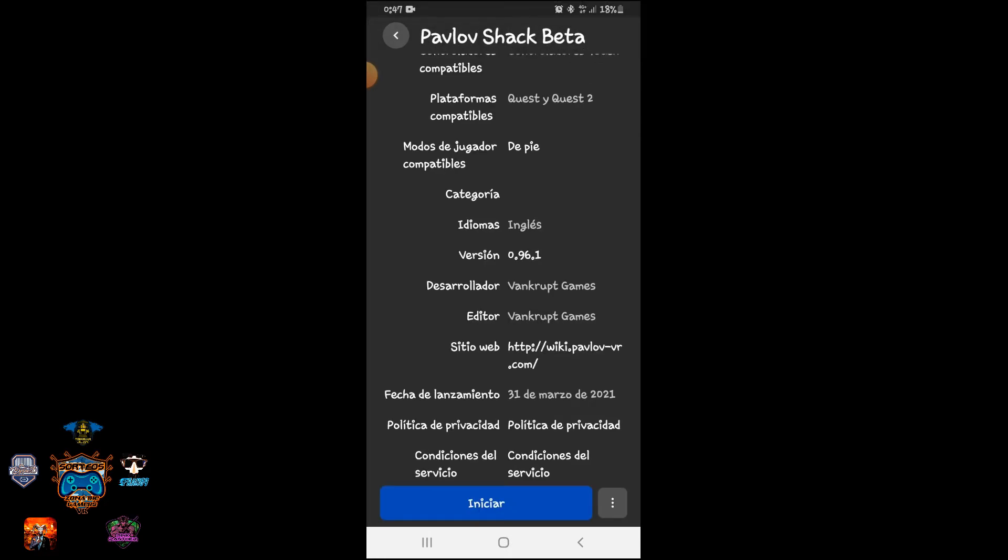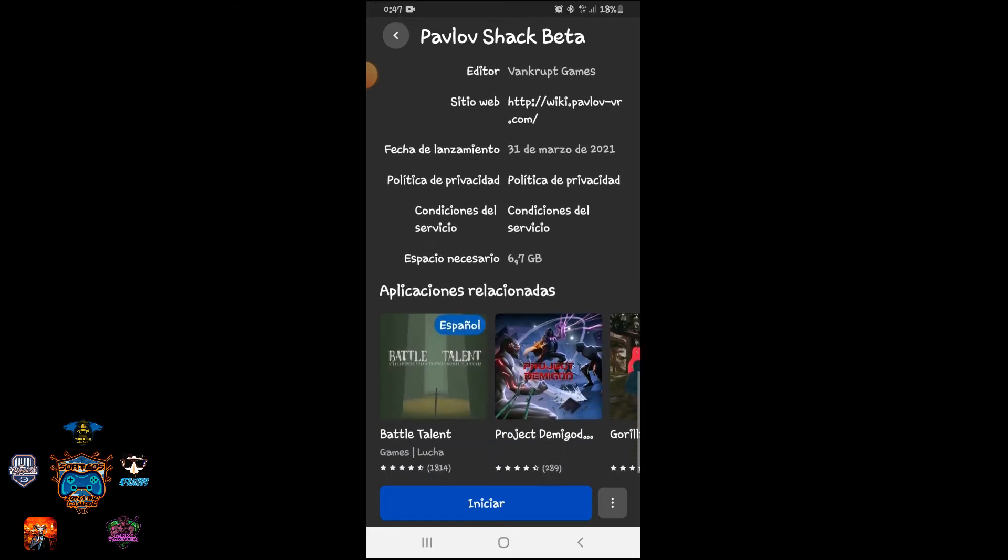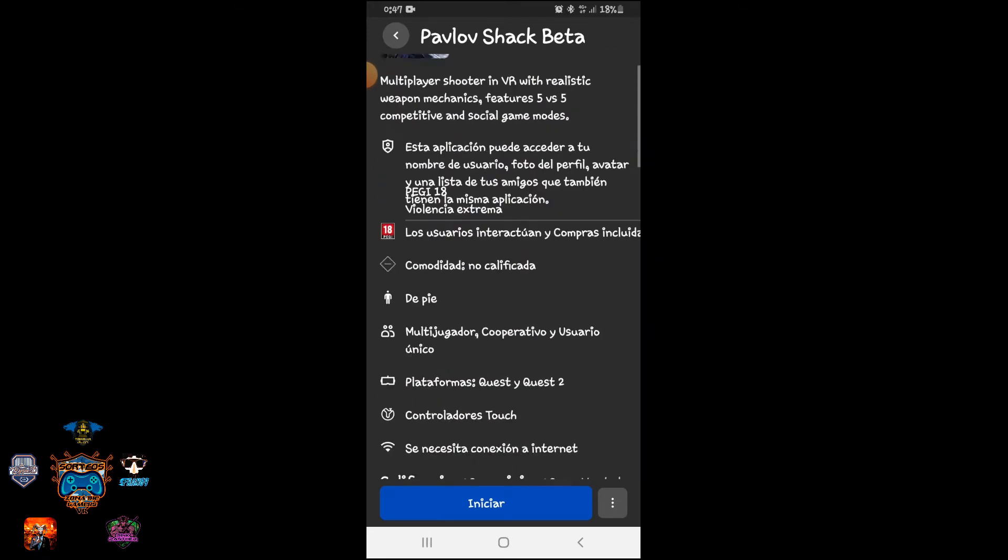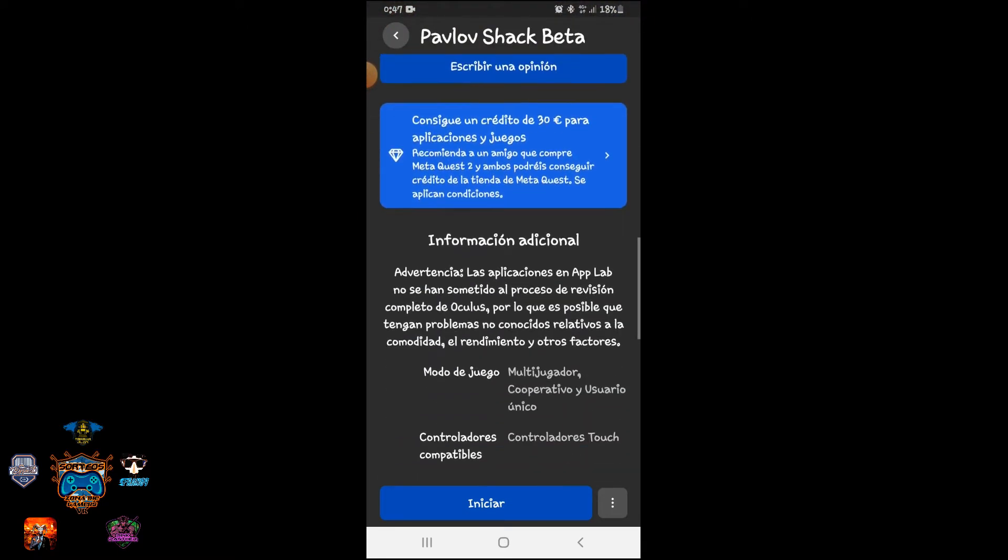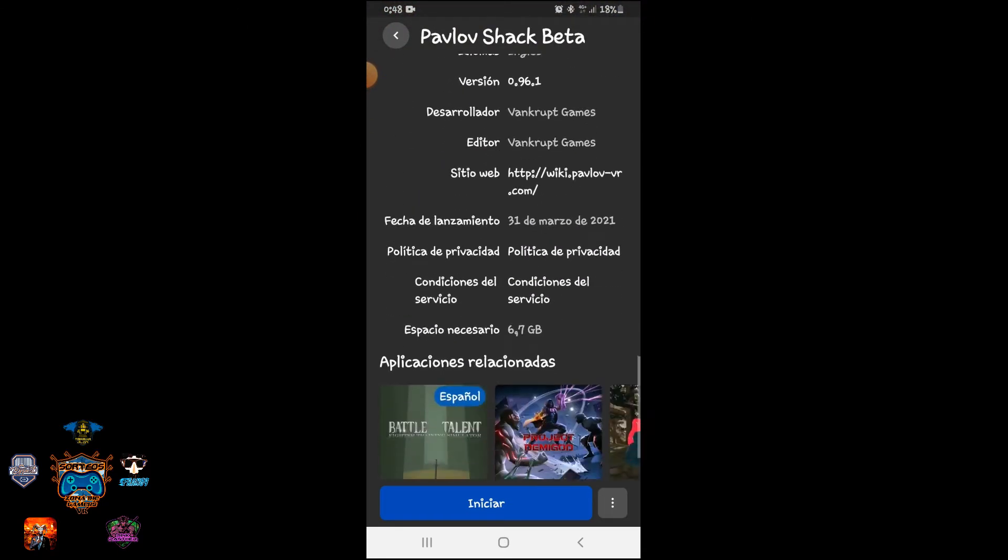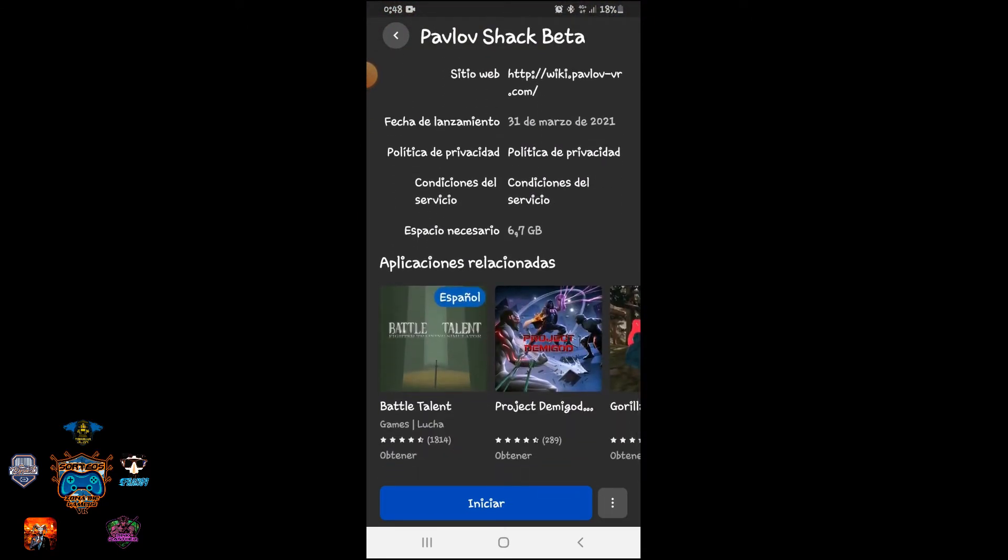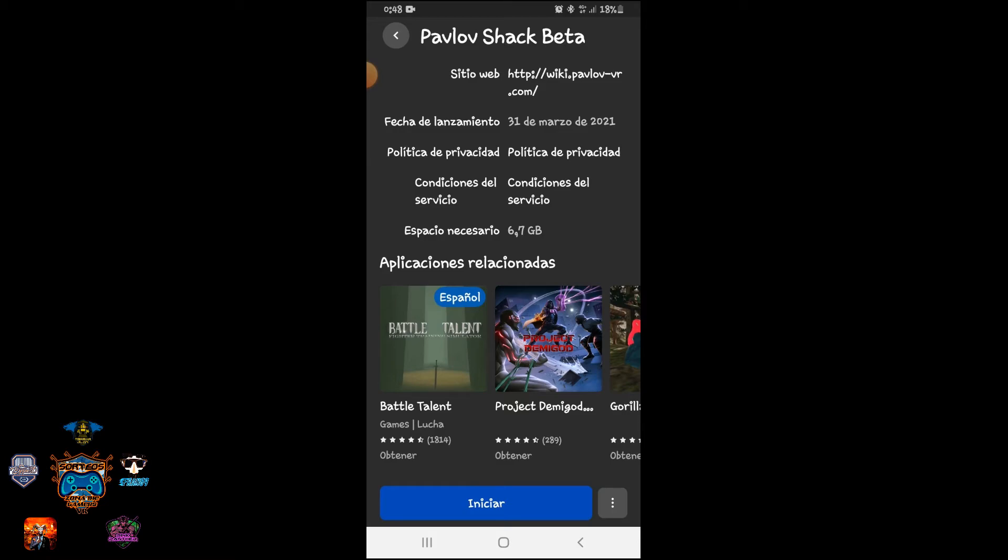We select and we see, we verify that here it's already 0.96.1 and in theory we would already have it changed. You have seen that before we started from the headset, we started the application without any problem. In theory, now if everything has gone perfectly, we should have that to update from the headset, and once updated from the headset we will have installed in the headset the rc version 0.96.1 of Pavlov. So now we see each other in the headset. See you now.